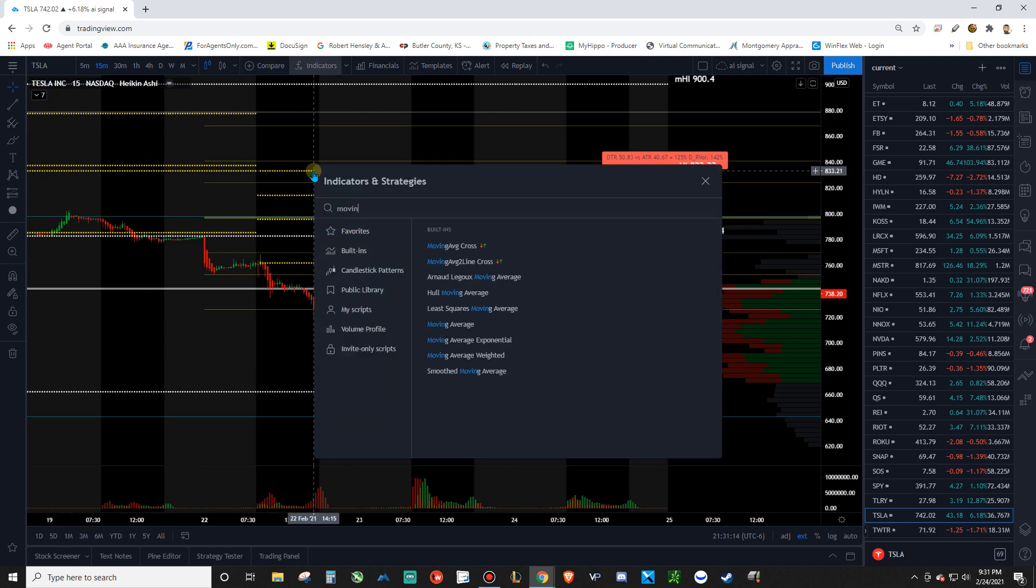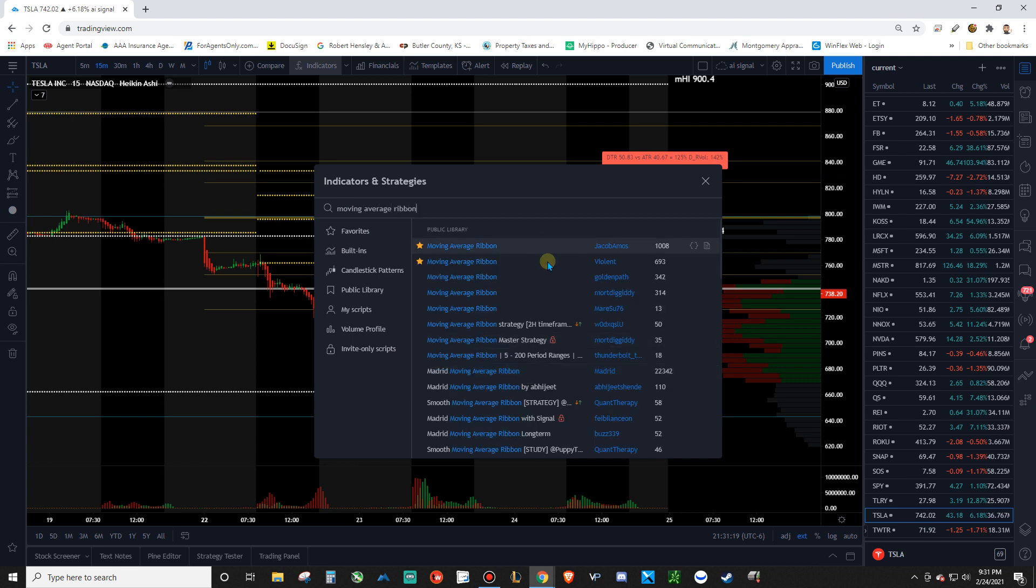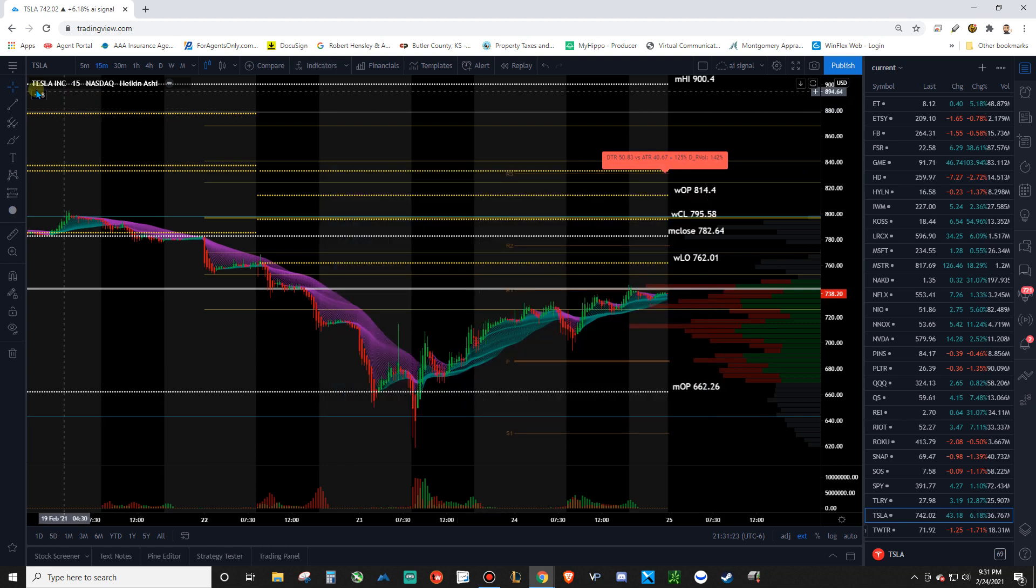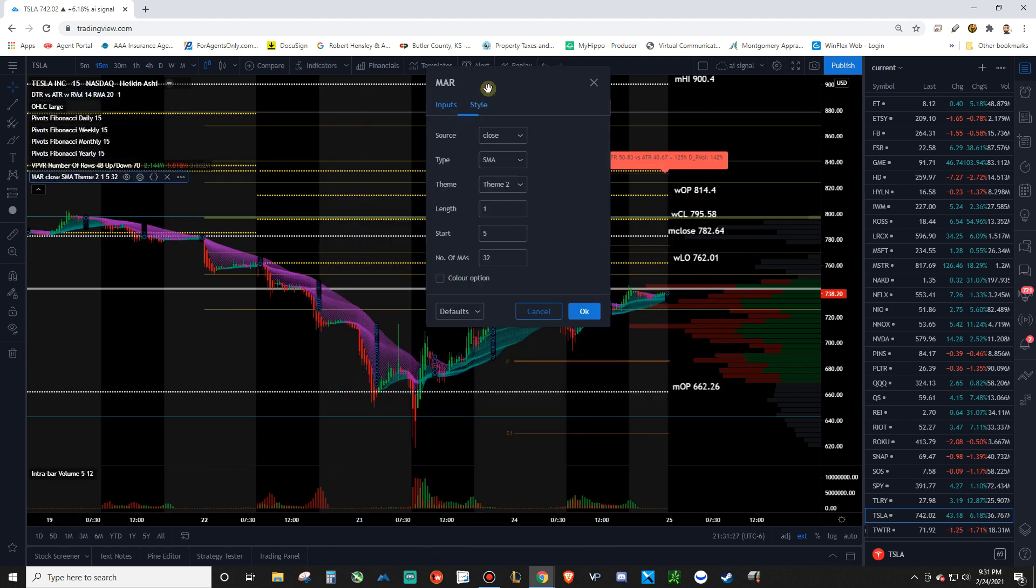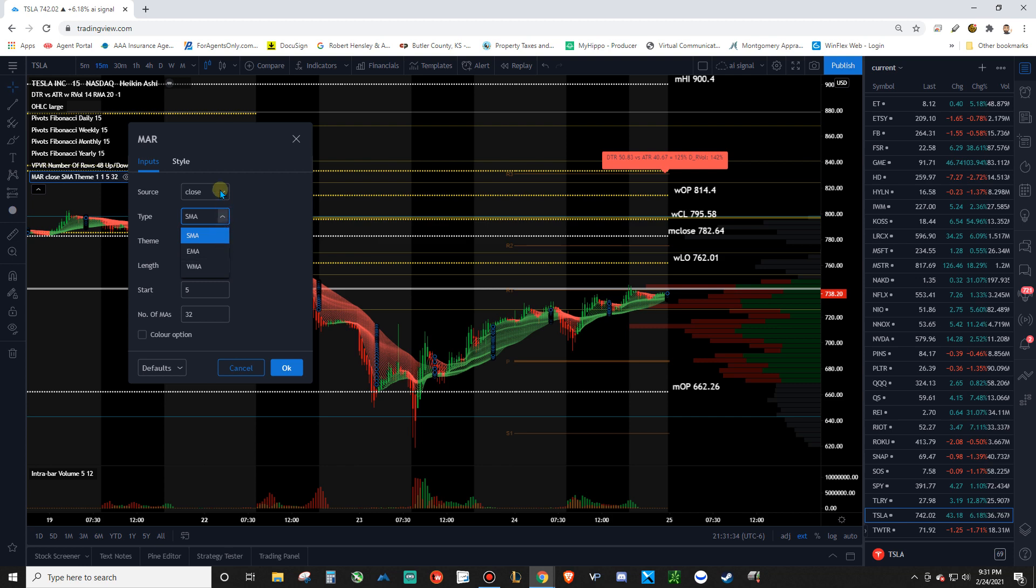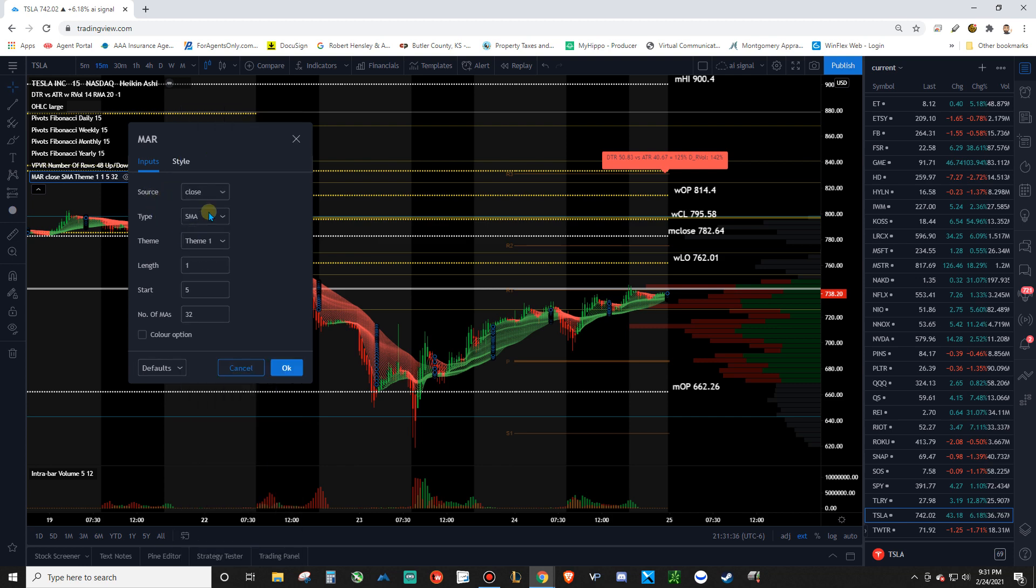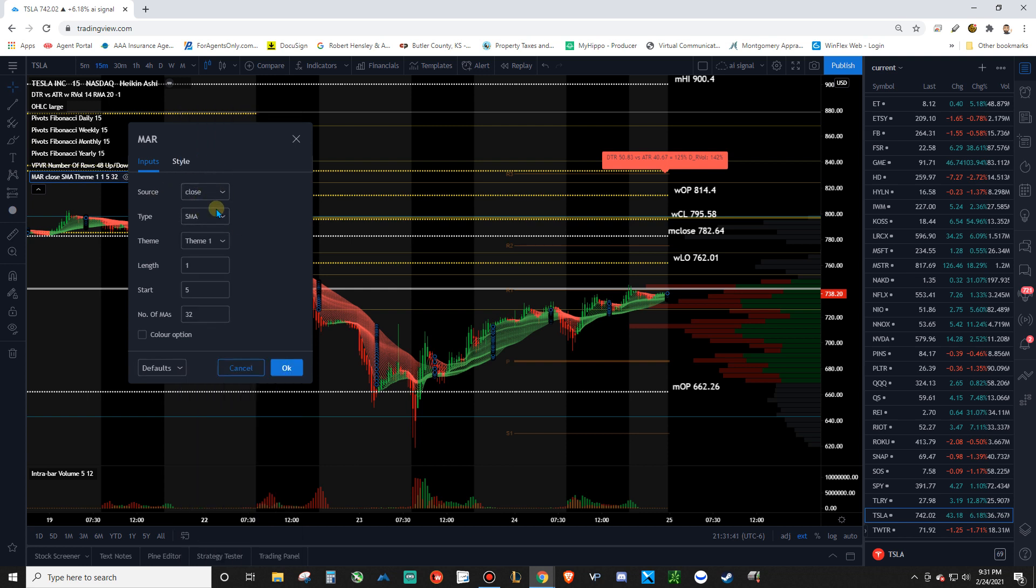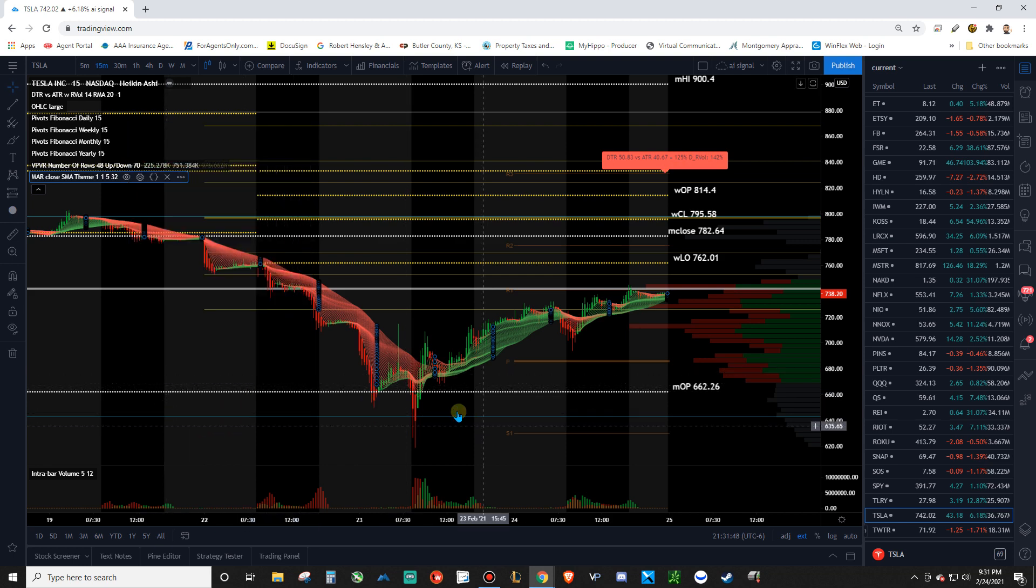I almost forgot one of the most important things. Moving average ribbon. Make sure you add in this moving average ribbon. You can leave everything the same except for change the theme. Just change it to one. And you can mess around if you like the EMA or the weighted moving average. You can change the source as well. I've messed around with maybe making the source a VWOP or that kind of thing. I just like close SMA. And just leave all the other stuff the same. Check mark color option. And there you go. There's your trend to follow.